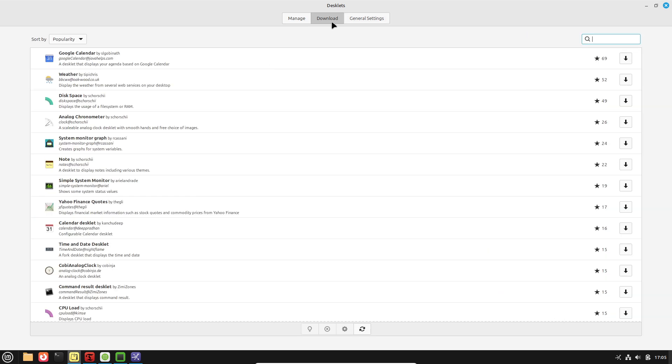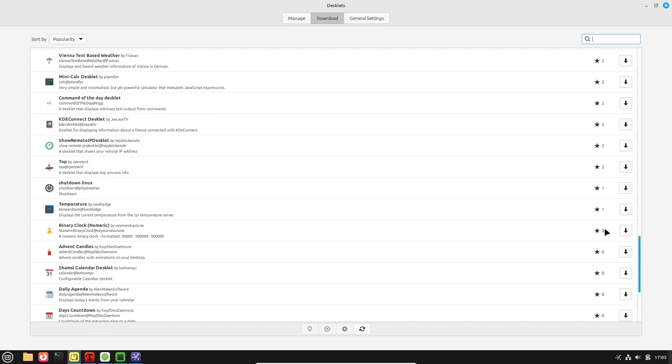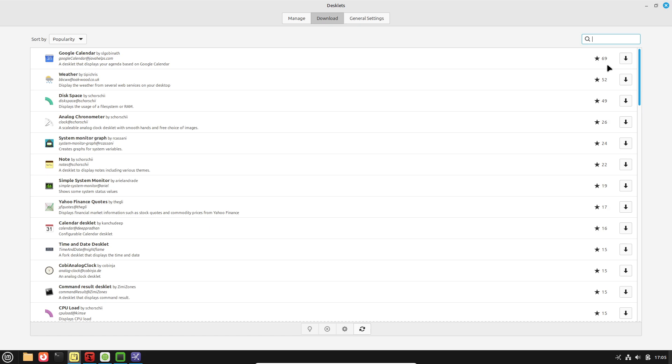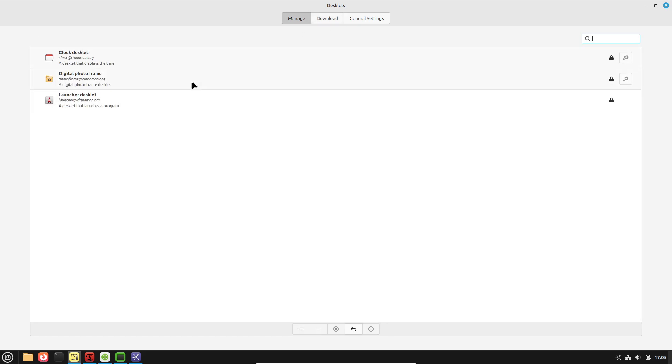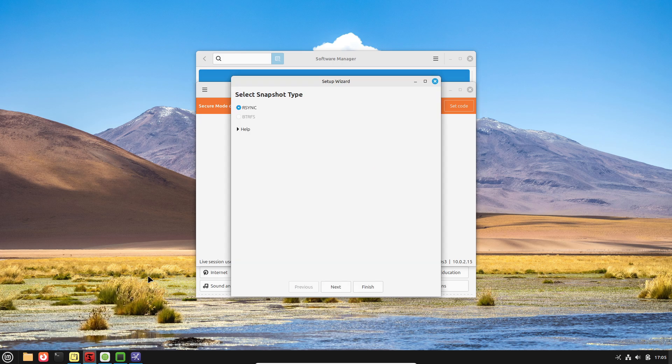In contrast, Linux Mint's Cinnamon desktop lets you move the panel, or taskbar, to any edge of the screen—left, right, top, or bottom—without hacks or third-party tools.